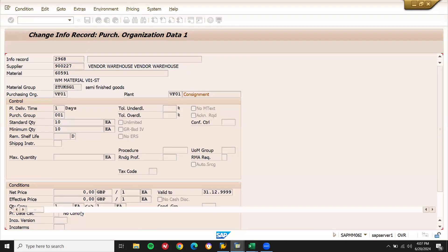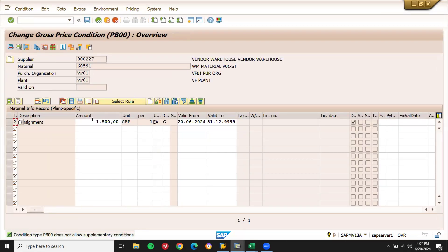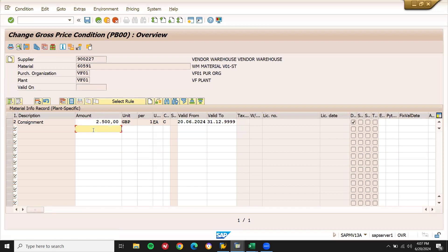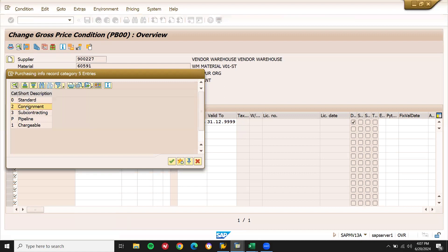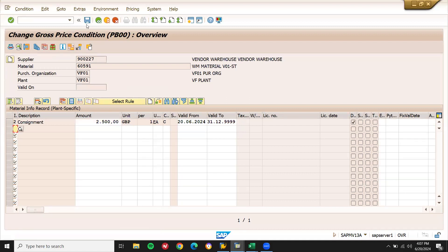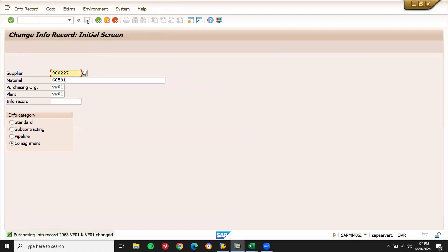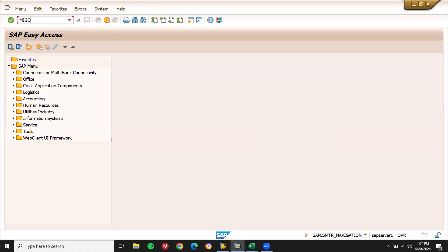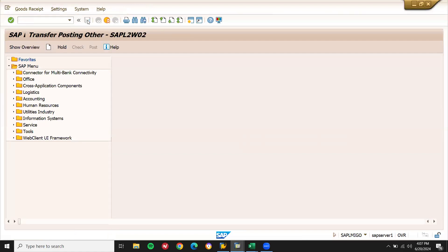Now let me enter the pricing. Choose the condition and enter 2500 as the price. Because the price was zero, we were not able to do transfer posting for more than 25 purchase orders. We have to update all of them in ME12. Now go to MIGO and check — let's do the transfer posting and it will work now.